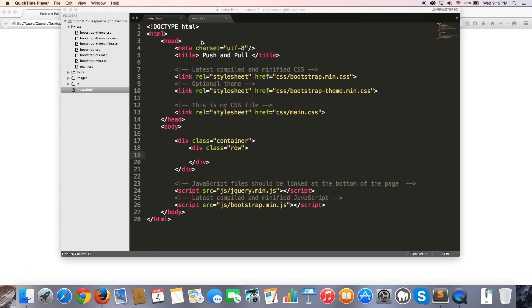Hey YouTube, how's it going? It's Quinton here and welcome to tutorial number 7. In this video I'm going to show you how to push and pull columns using Bootstrap.